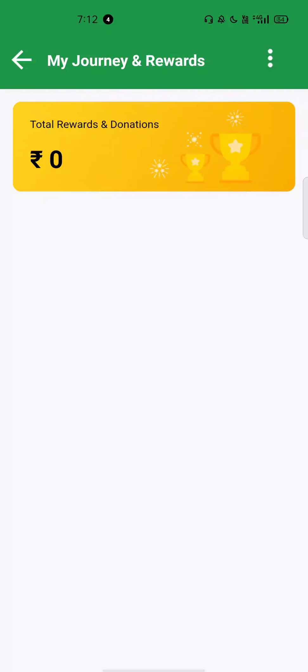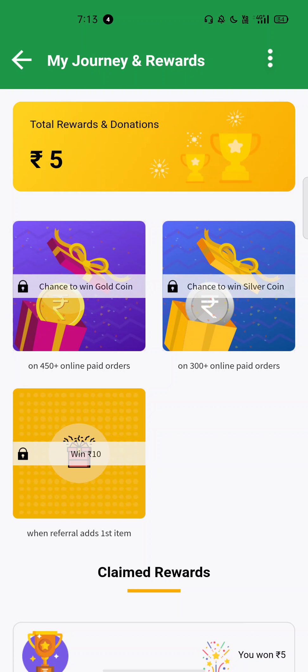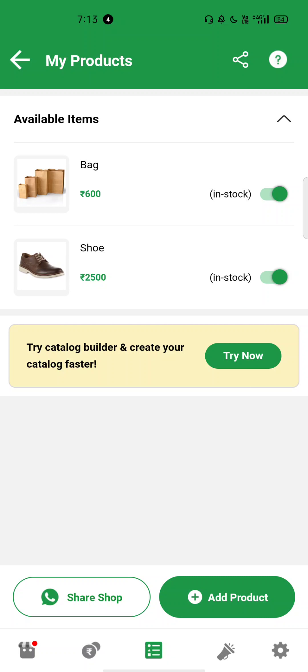After that guys, you have to come to my reward section. Then here you will see everything, all these scratch cards. So here basically there's 5 rupees now.